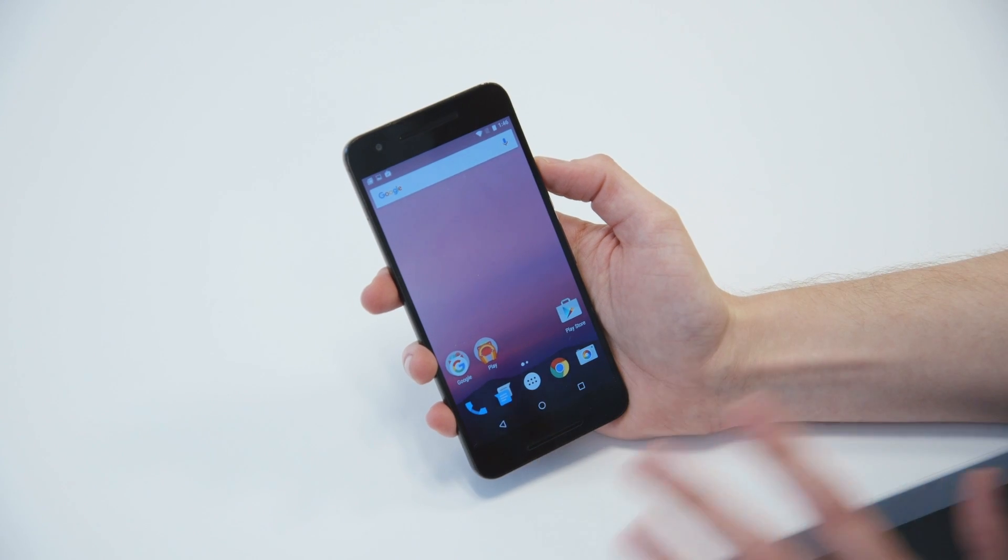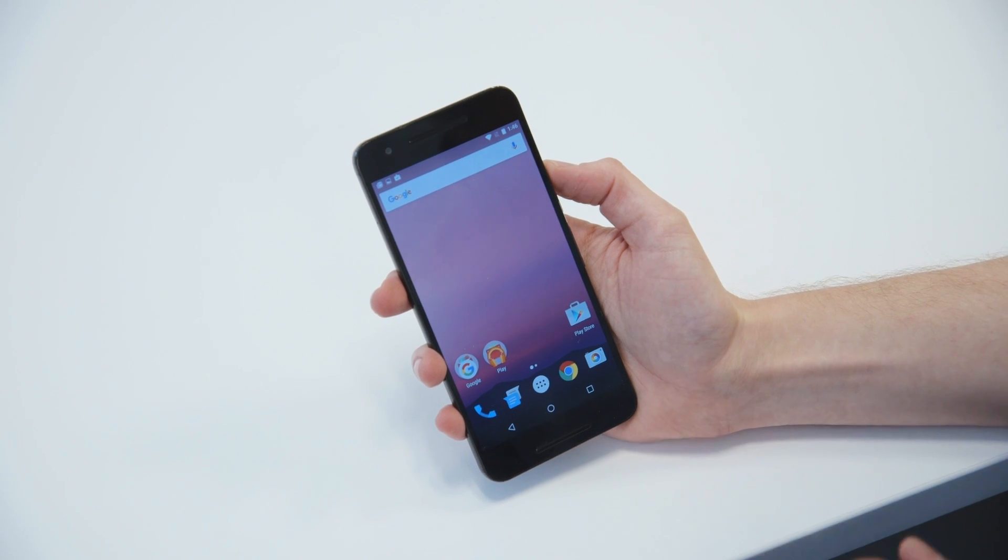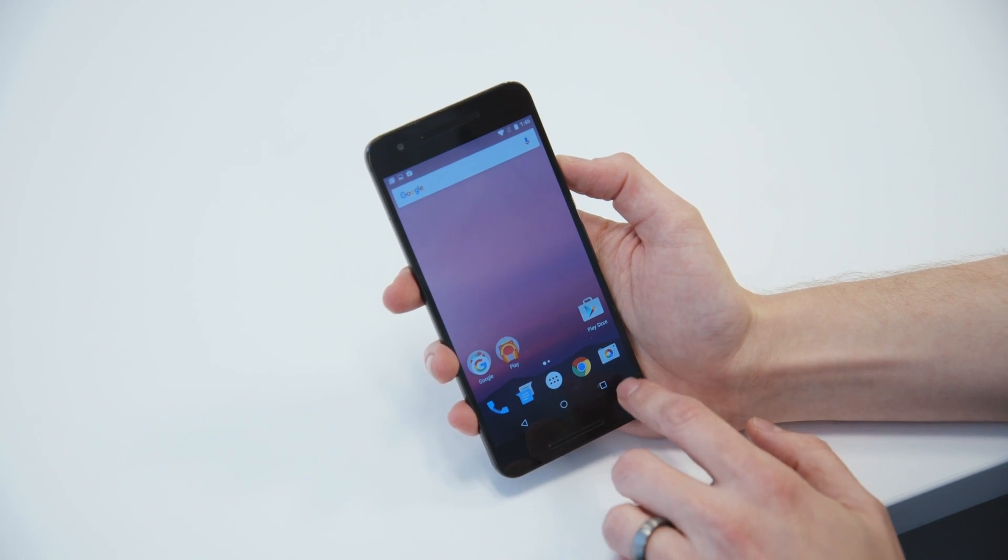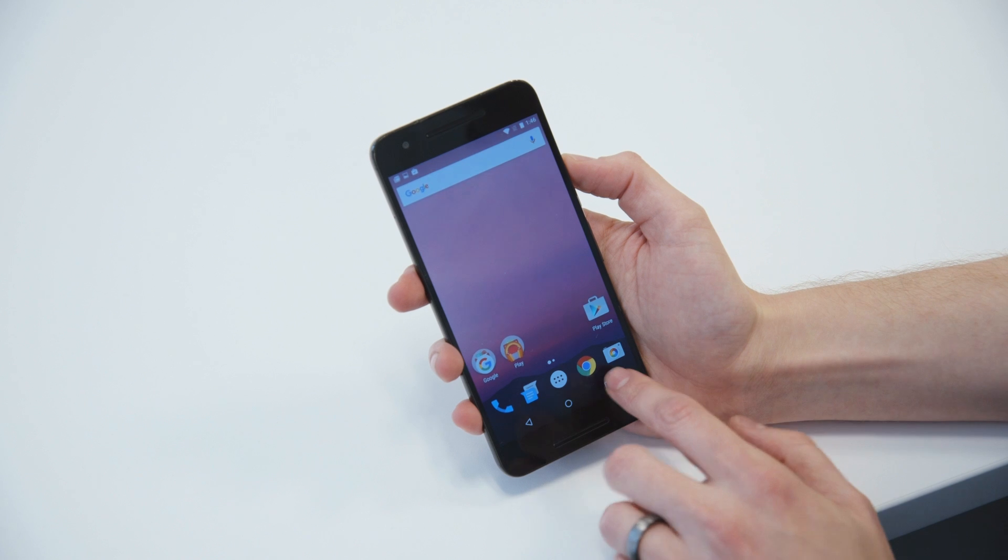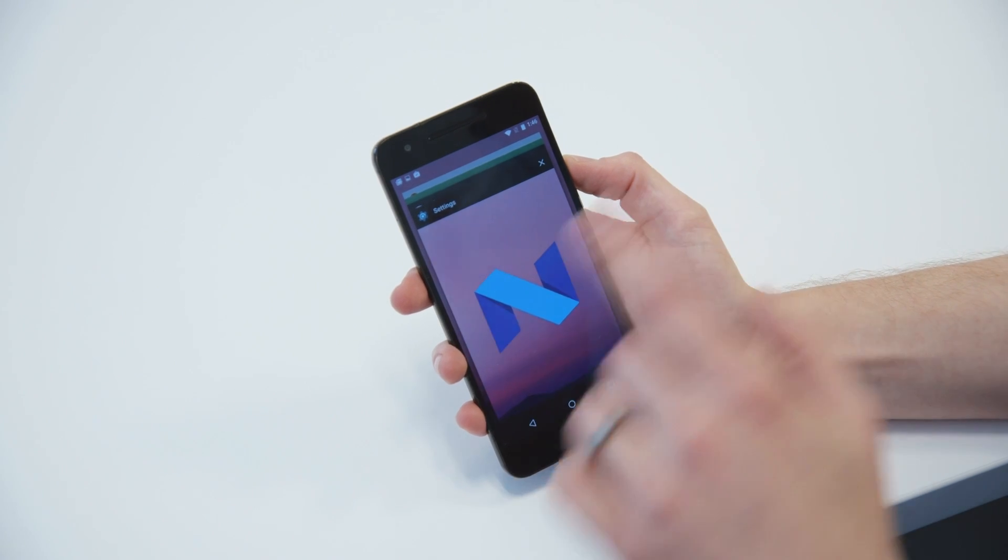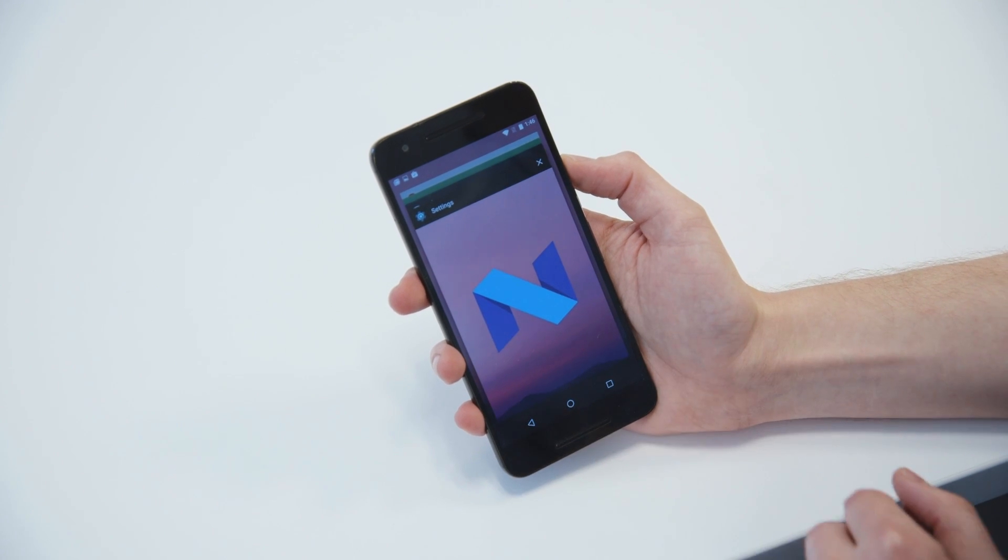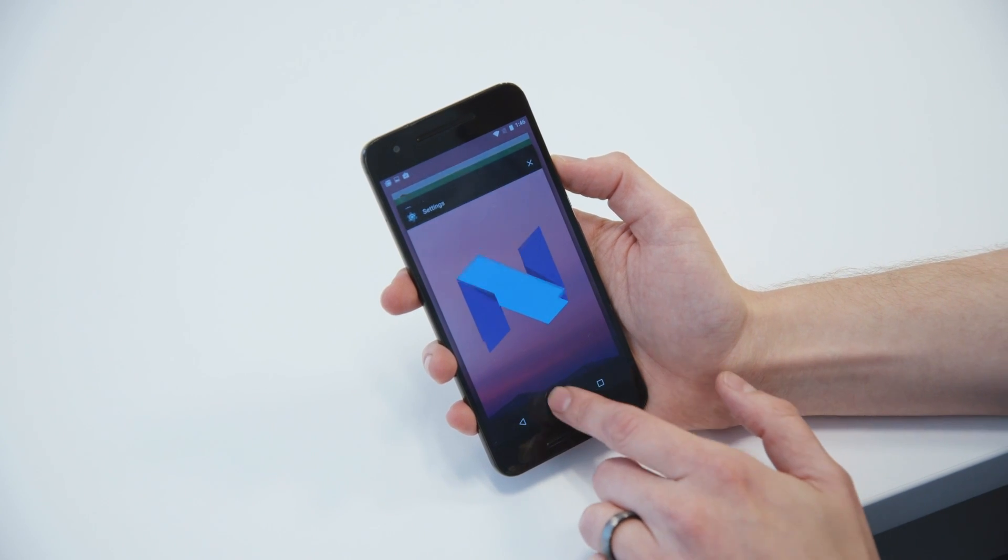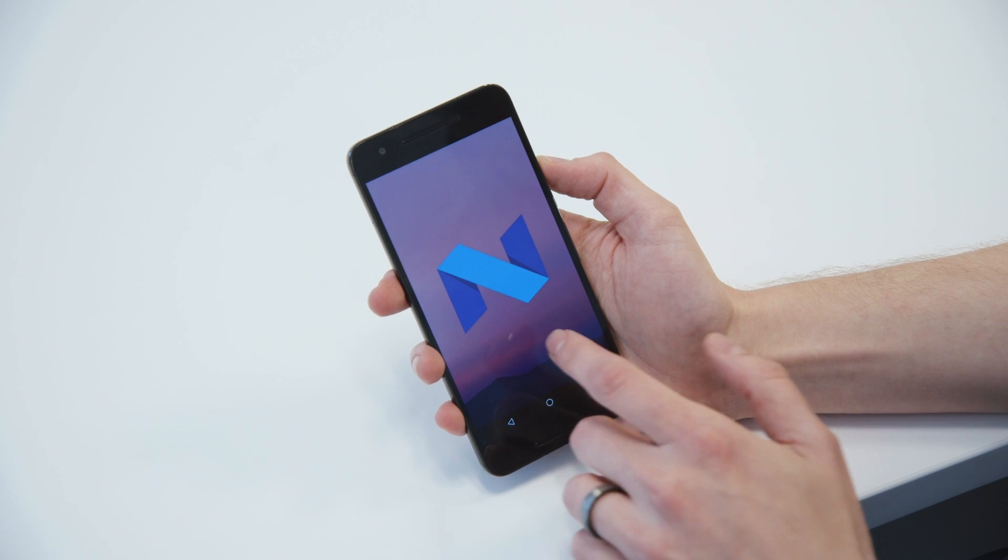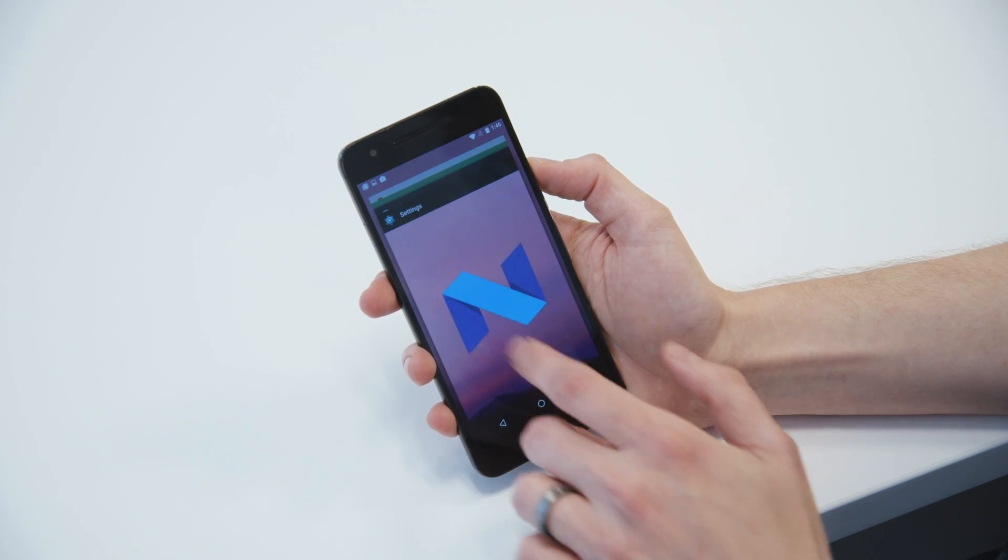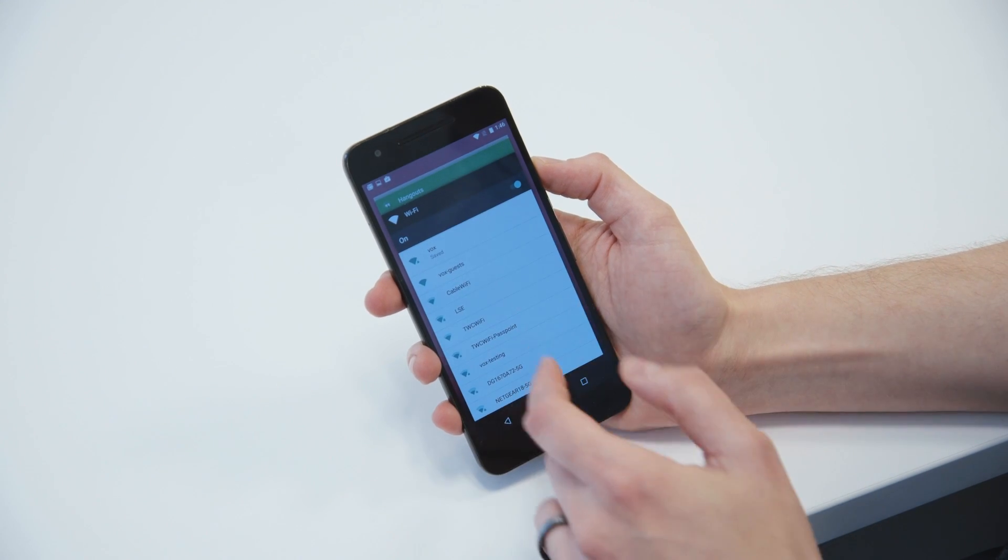So the biggest news in Android N is that they've updated multitasking so you can have more than one app open at a time. It works both on phones and on tablets, so you'll see I hit this multitasking button, and it pops up really quickly, you can still quit stuff.